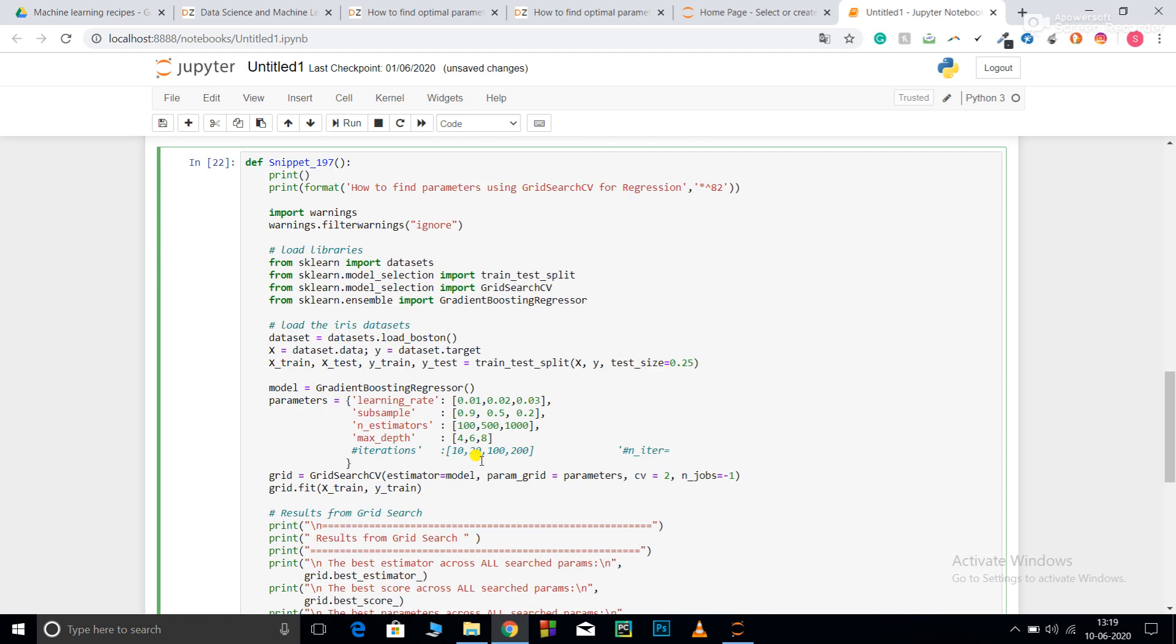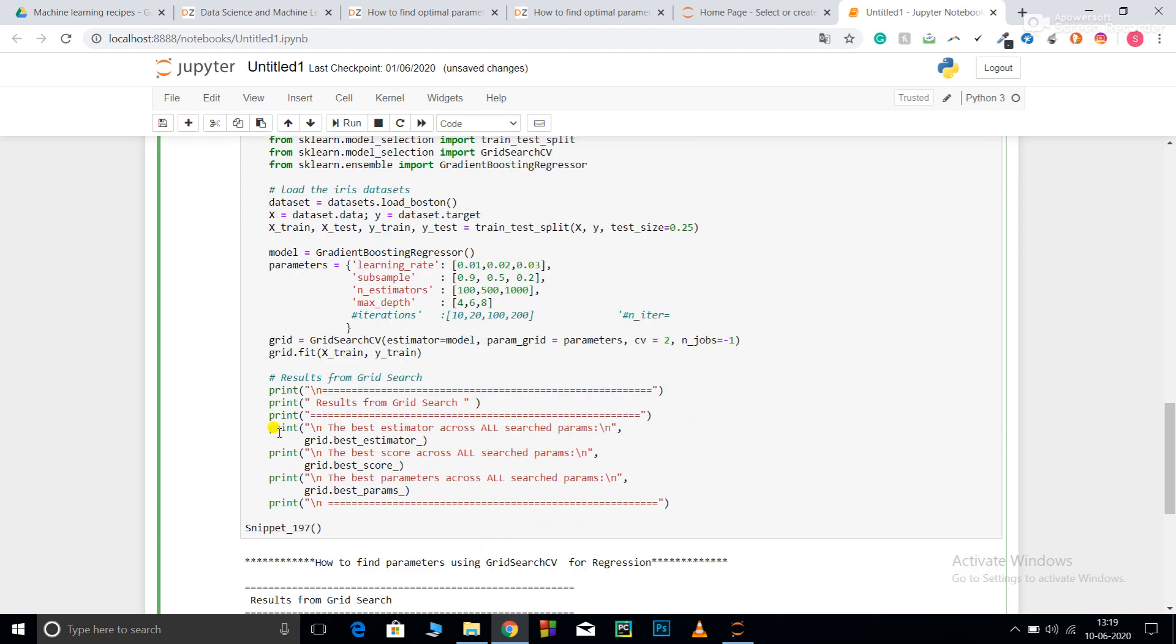After that the codes are the same: best_estimator, best_score, best_params using grid. Here I just need to pass random because my variable name was random.